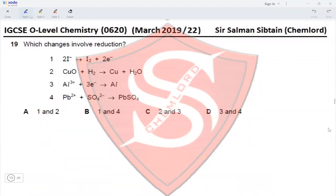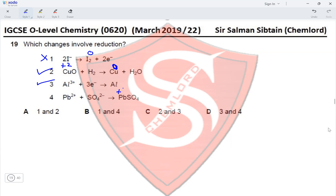Question 19. Which changes involve reduction? Change 1: iodide ions oxidized to iodine — not reduction. Change 2: copper ions reduced to copper metal by hydrogen — this is reduction. Change 3: Al³⁺ ions accepting three moles of electrons to produce aluminium metal — accepting electrons is also reduction. Change 4: Pb²⁺ and SO₄²⁻ forming lead sulfate — neither oxidation nor reduction. Since changes 2 and 3 involve reduction, option C is correct.